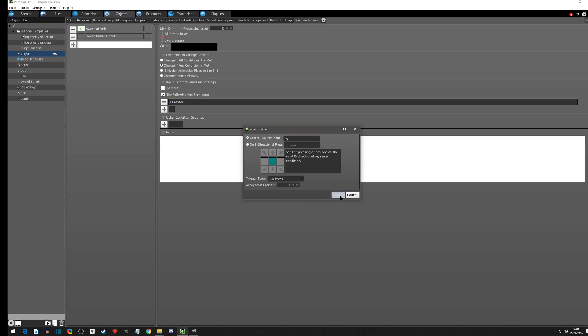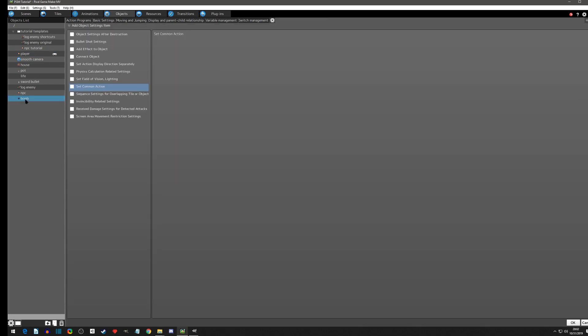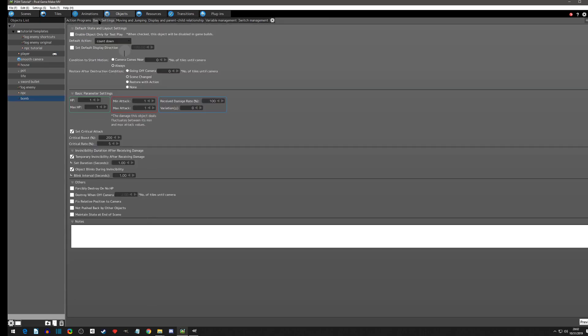We'll click okay here. There was one last thing on the bomb under the basic settings. For right now we want to not push back other objects.